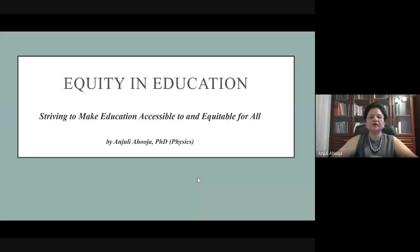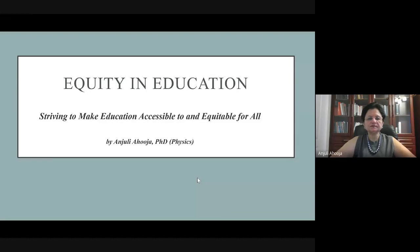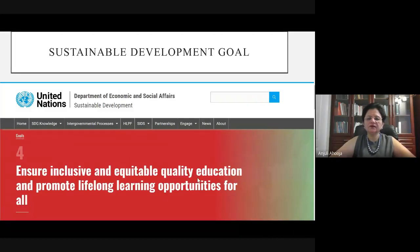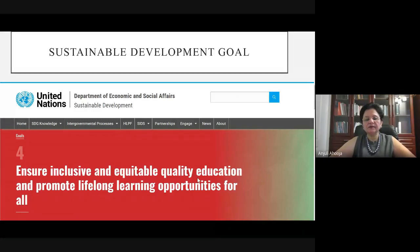My topic for today is equity and education — striving to make education accessible and equitable for all. I will be talking about two things: equity, diversity and inclusivity, and how students can be made lifelong learners. This follows UN Sustainable Development Goal number four, which says: ensure inclusive and equitable quality education and promote lifelong learning opportunities for all.